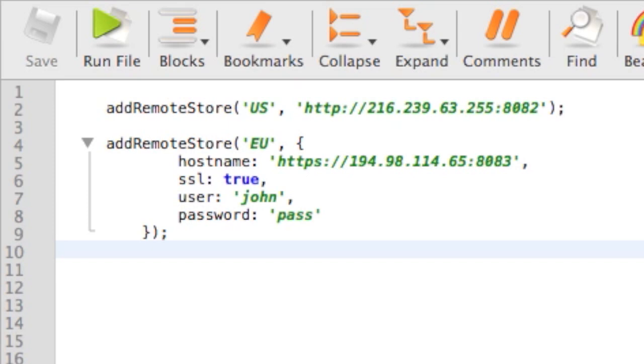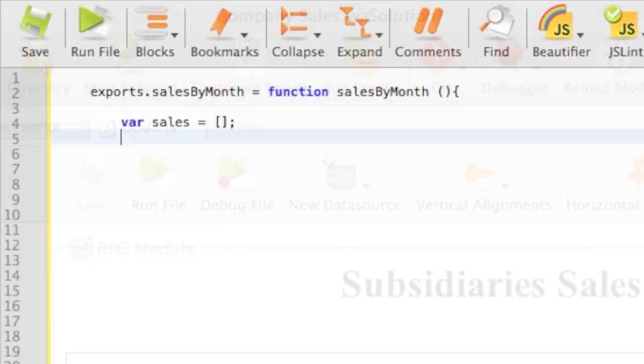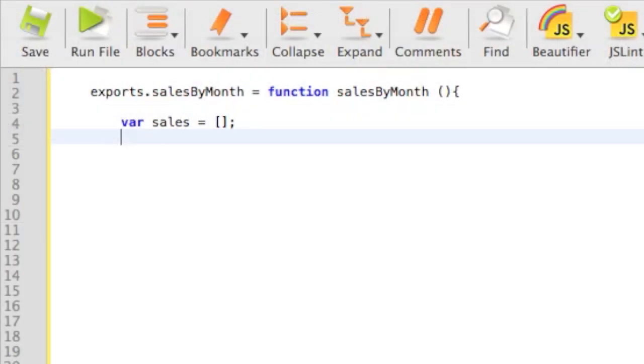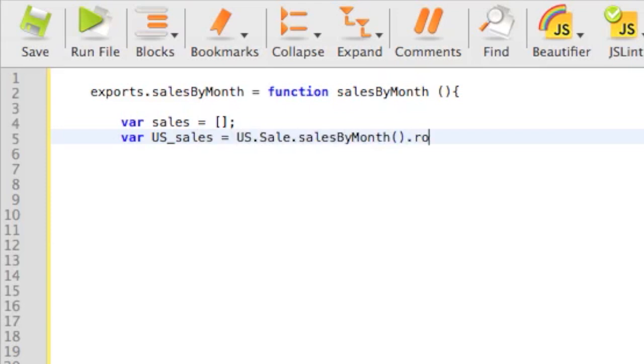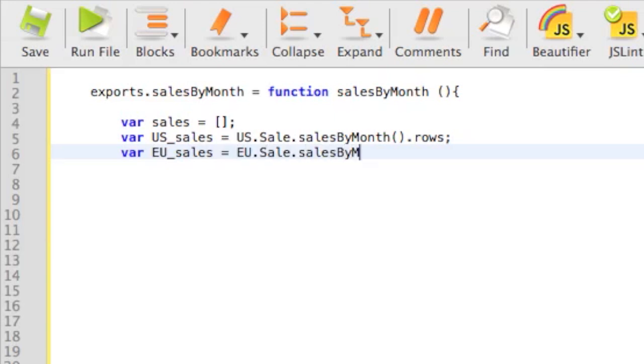let's create a server-side JavaScript module that will consolidate the data. To get the monthly sales for each subsidiary, simply call the functions we previously created in the two data stores. With Wakanda Connector Pro, you can use multiple remote data stores as if they were physically in our application.